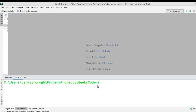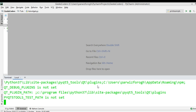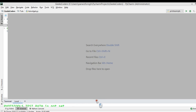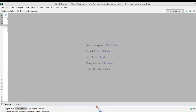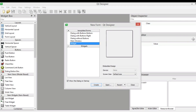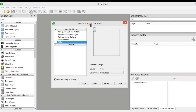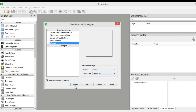Let's get started. I'm going to open my Qt Designer, and after opening it I'm going to choose a widget and click on the Create button.